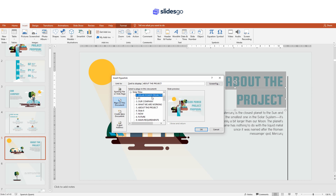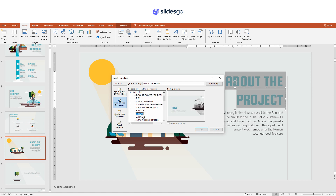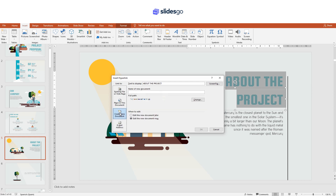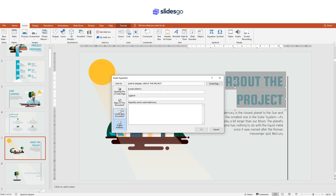You can also link to a different slide in the same presentation, create a new document when clicking on the link, or send an email to an email address.